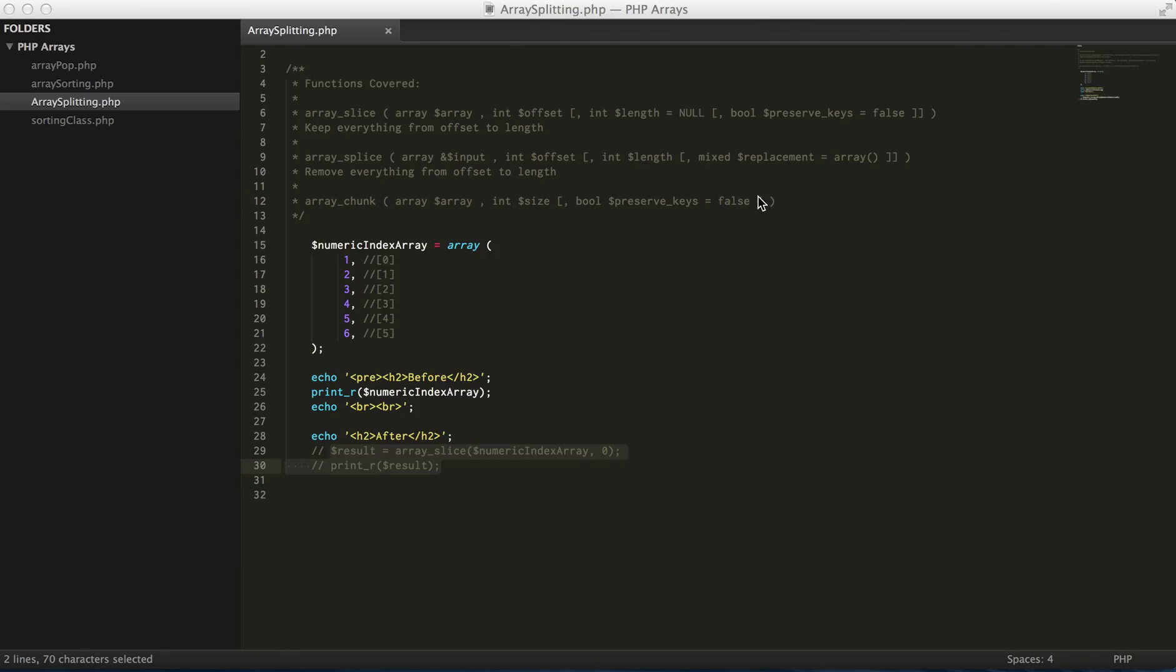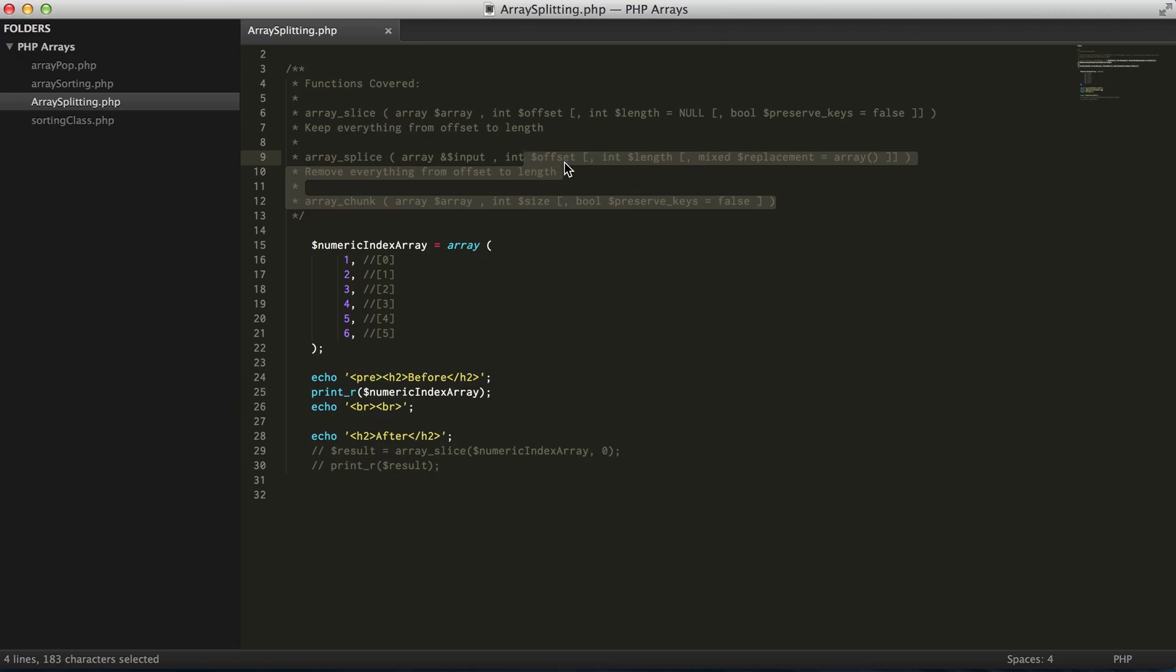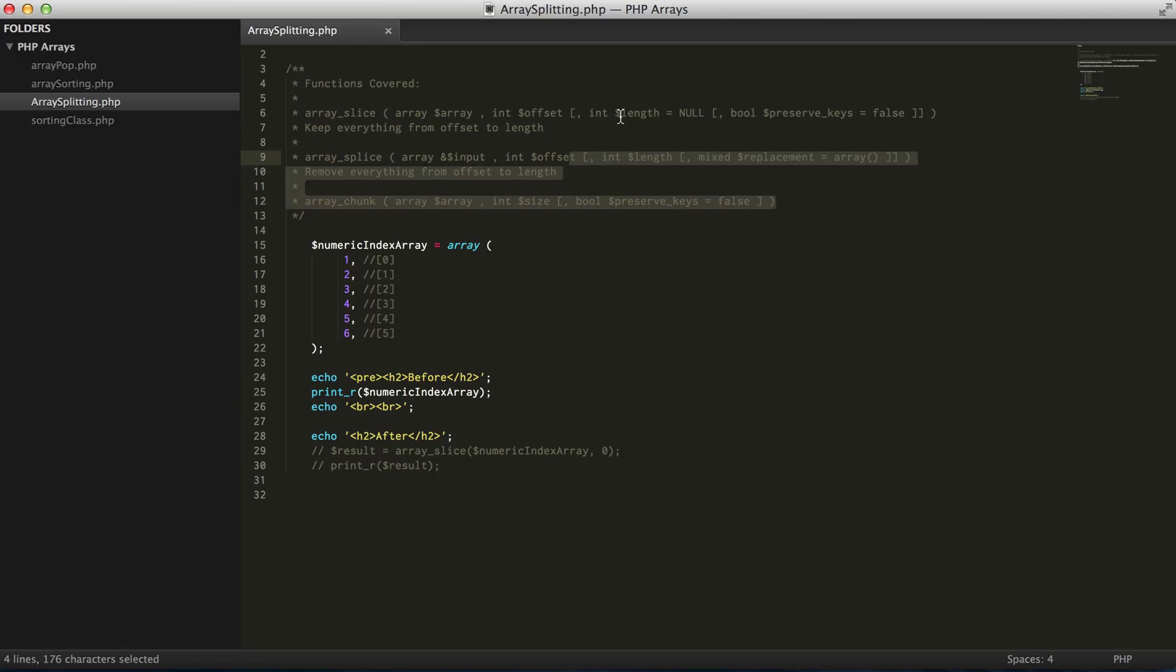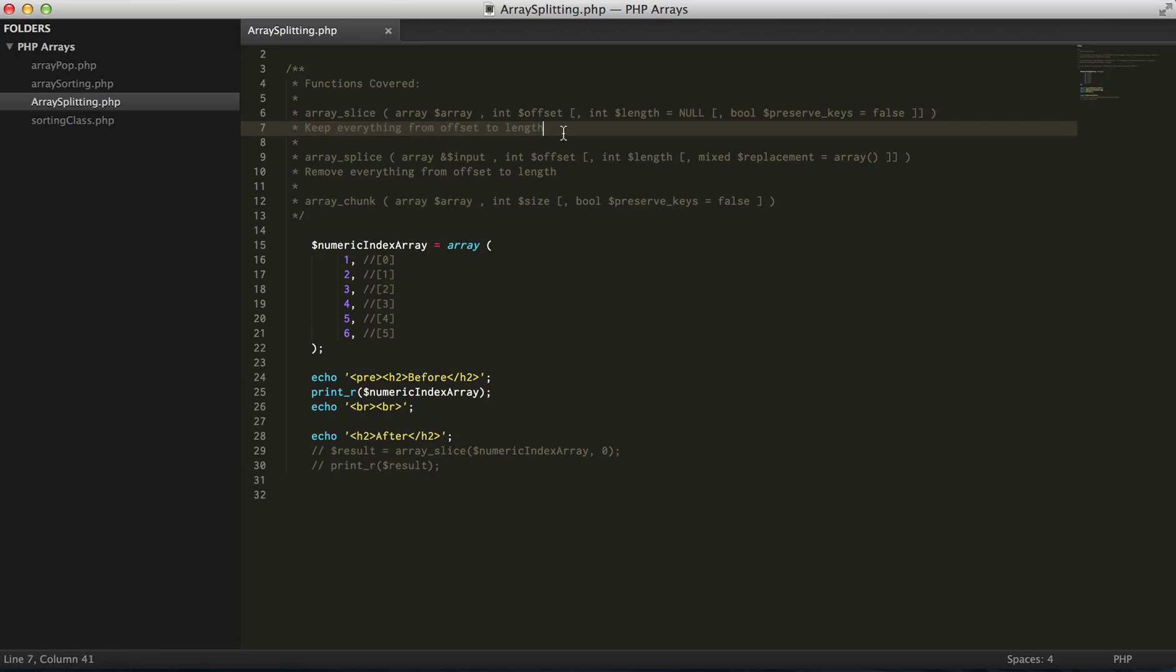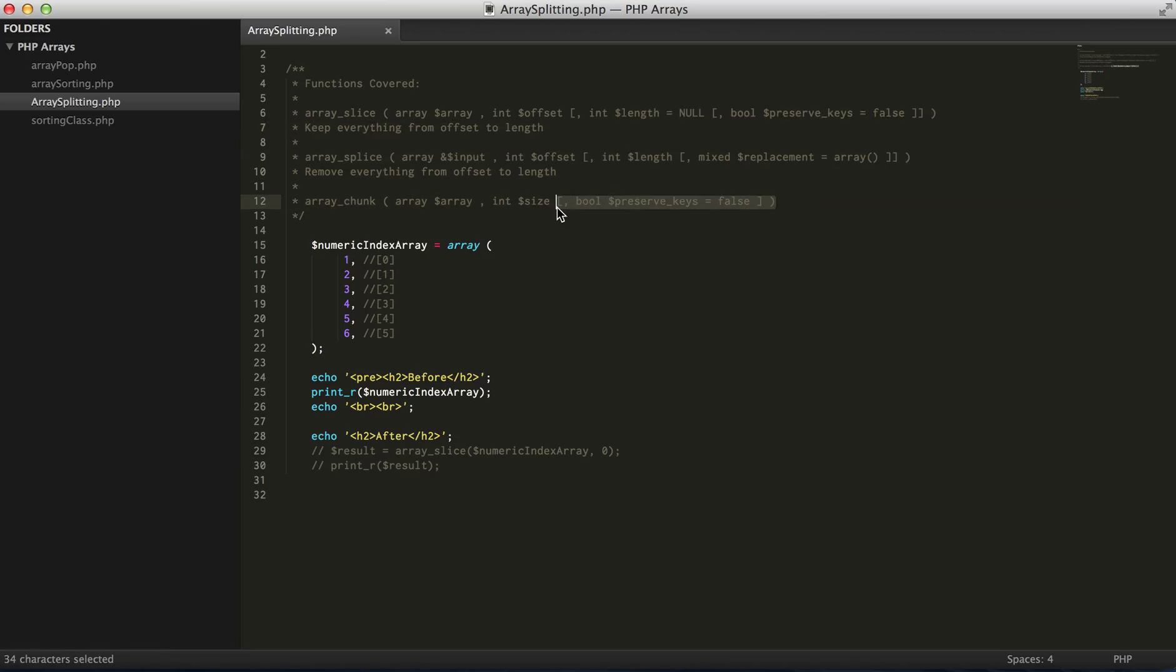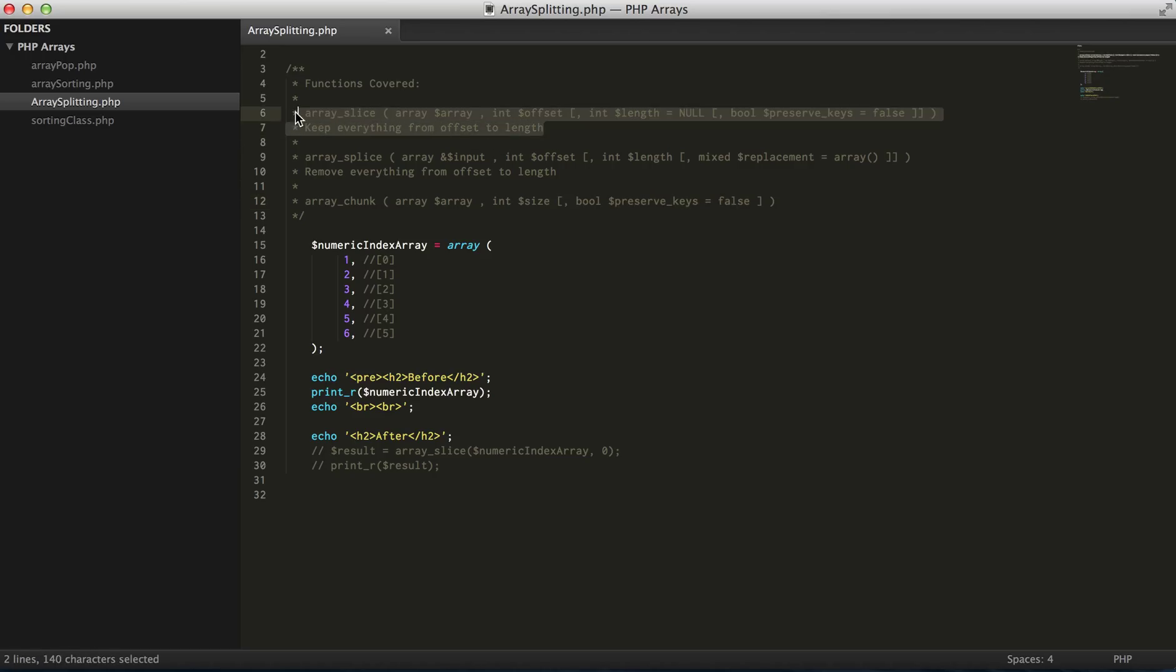Hey guys, so in this video we're going to talk about three splitting functions in PHP. First we're going to talk about array_slice, followed by array_splice, and then array_chunk.